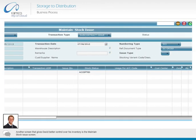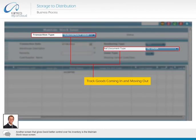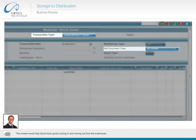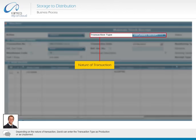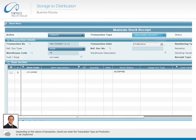Another screen that gives David better control over his inventory is the maintain stock issue screen. This screen would help David track goods coming in and moving out from the warehouse. David can also record the movement of goods into the inventory through the maintain stock receipt screen. Depending on the nature of transaction, David can enter the transaction type as production or as unplanned.